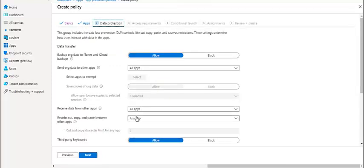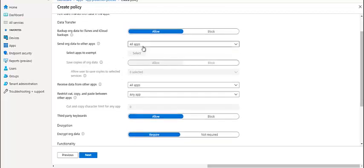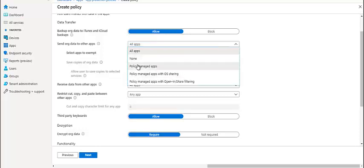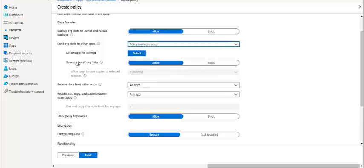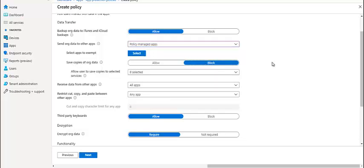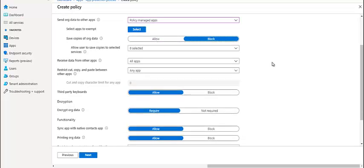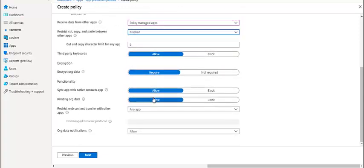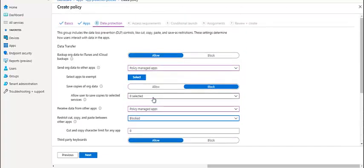Teams will be checked as a managed device, even though the device is not enrolled. When Teams is downloaded and signed in using your company ID, this policy will follow. We can set what can be done. Can Teams send data to other applications? We can have policy managed apps or no sharing. Can the device save copies? We can allow it or block it. Receive data from other apps should be policy managed. Restrict cut, copy, paste. We can block it. Once the device is on the Teams application, cut, copy, paste, or maybe a screenshot will be blocked from here. There are many options.